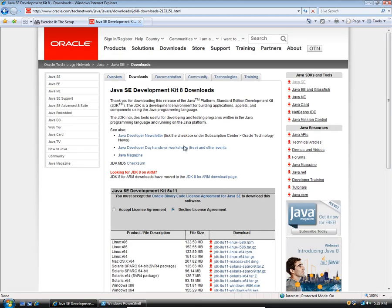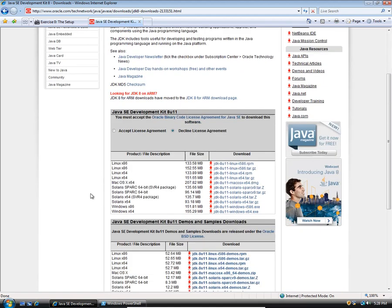That's going to take us to the current most recent downloads page. So there it is. You have to accept this Oracle license agreement in order to be able to download this. But it is free. Just click where it says accept license agreement.